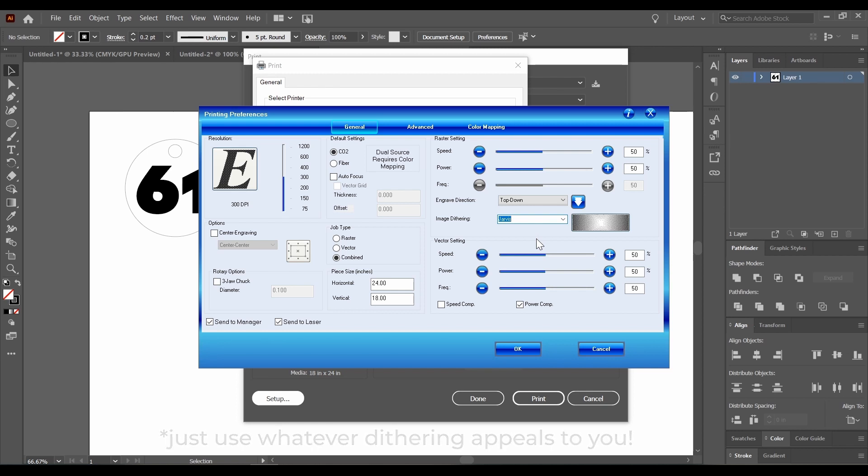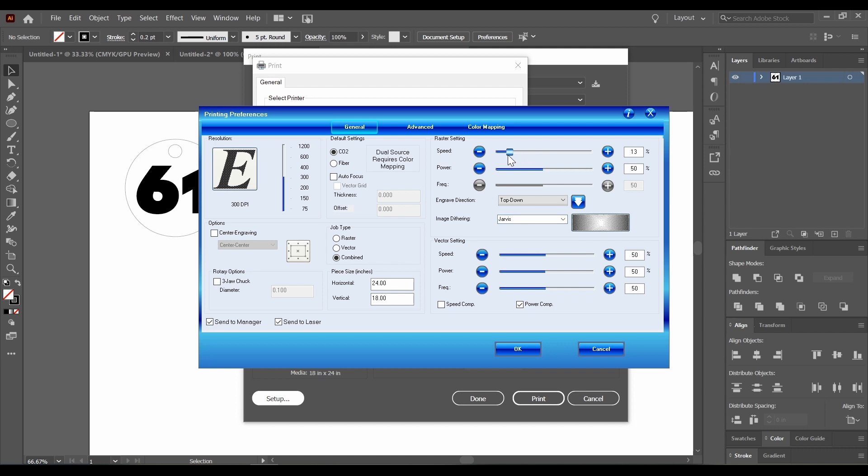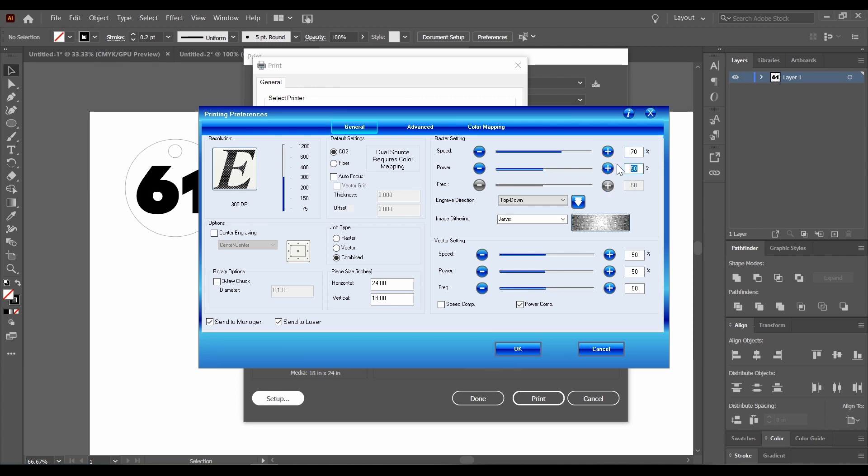Up here are the raster settings. This is what controls our etching. A slower speed means that the laser will spend more time in one place, and a higher power means that it's going to burn a little bit darker and deeper. For our job, for Baltic birch plywood, I'm going to set this to 70% speed and 100% power. This should give us pretty good results for the etch.